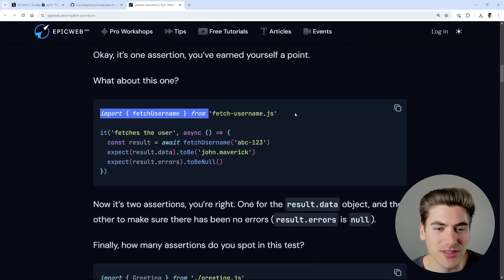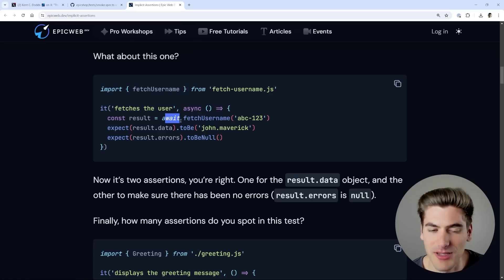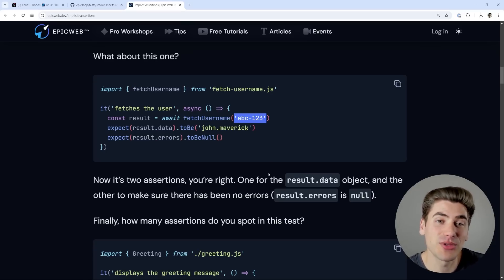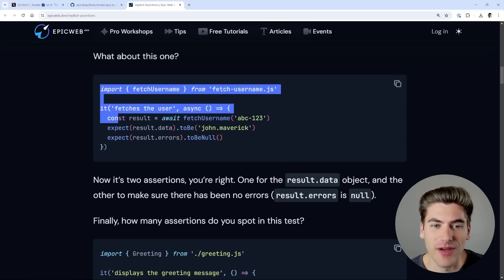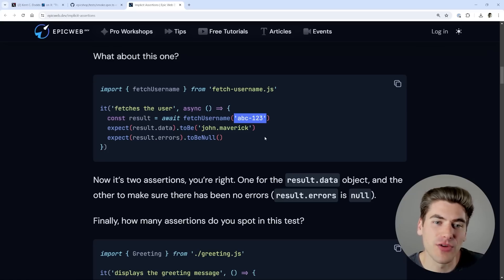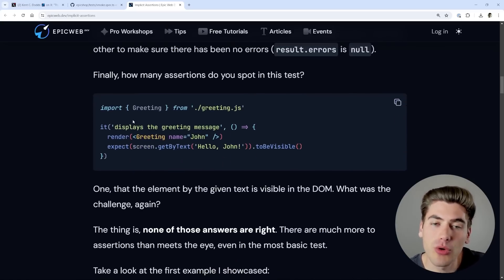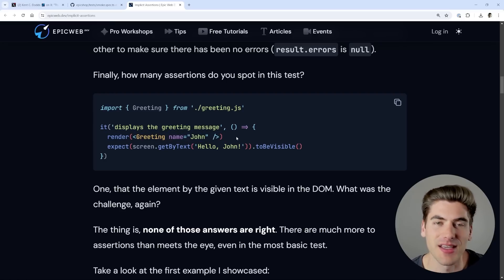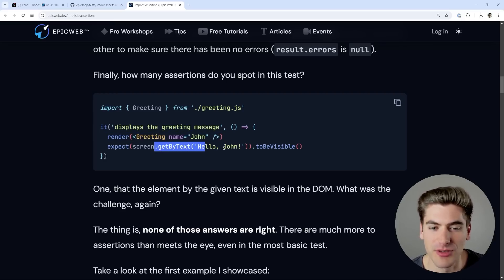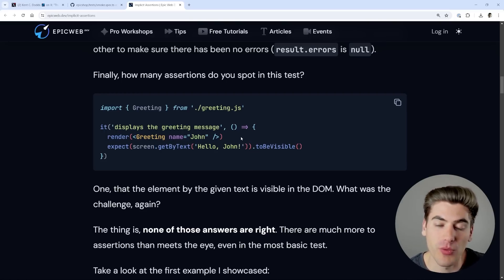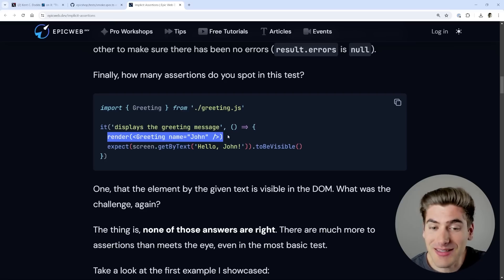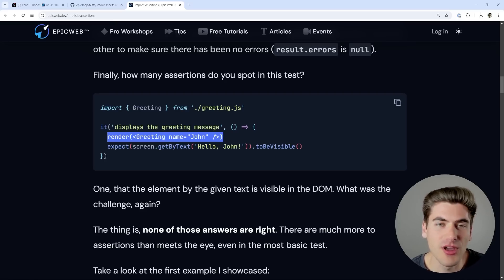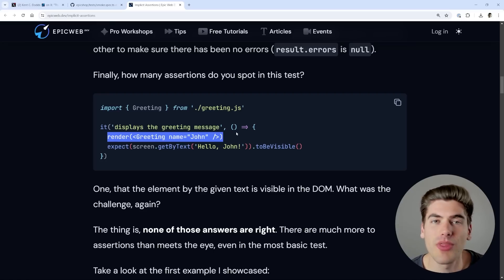Same thing down here — we're expecting this file to exist, we're expecting this fetchUsername function to work, we're expecting it to be a promise because we're awaiting it, we're expecting it to take this parameter. All these different things are being implicitly tested for us. We don't need to manually test all of these because we don't really care about that — the point of this test is to make sure the function returns the data we expect. And for that to work, all those implicit things like the file existing, the function existing, and the function taking a string must be true by default. It's the same thing down here, but even more so because here we're actually rendering out a custom JSX component inside of React. Now in order for our code to work to get text from our component, we need to make sure our entire component renders properly. So if at any point our component fails to render, it's going to fail our test implicitly — we didn't explicitly check that the component rendered, we're just implicitly saying it should render, and if it doesn't, our test will fail.